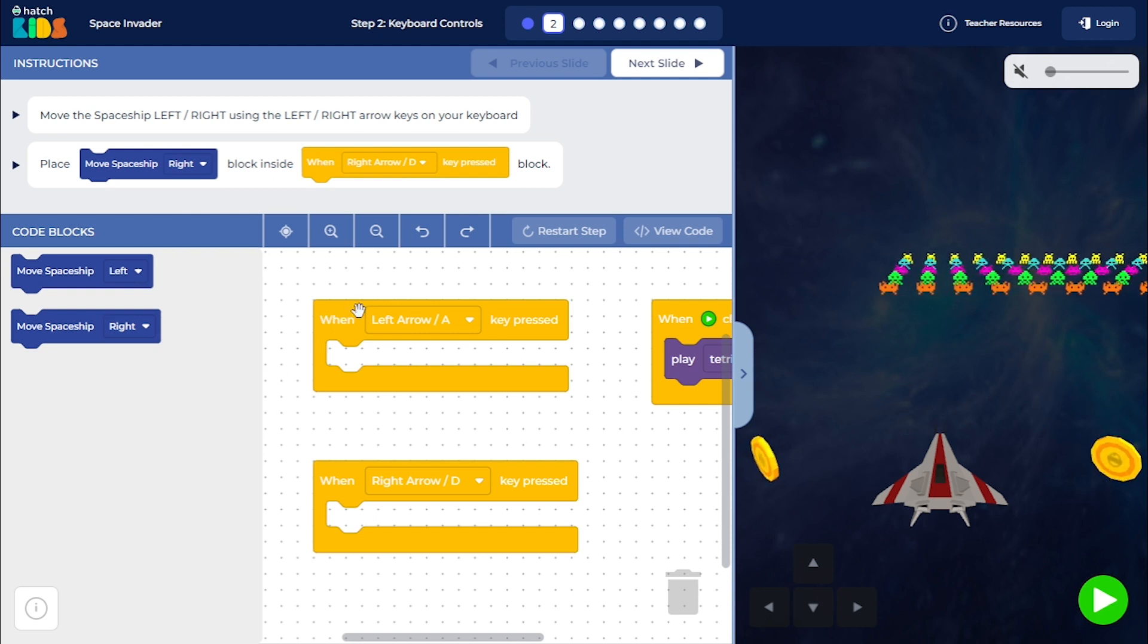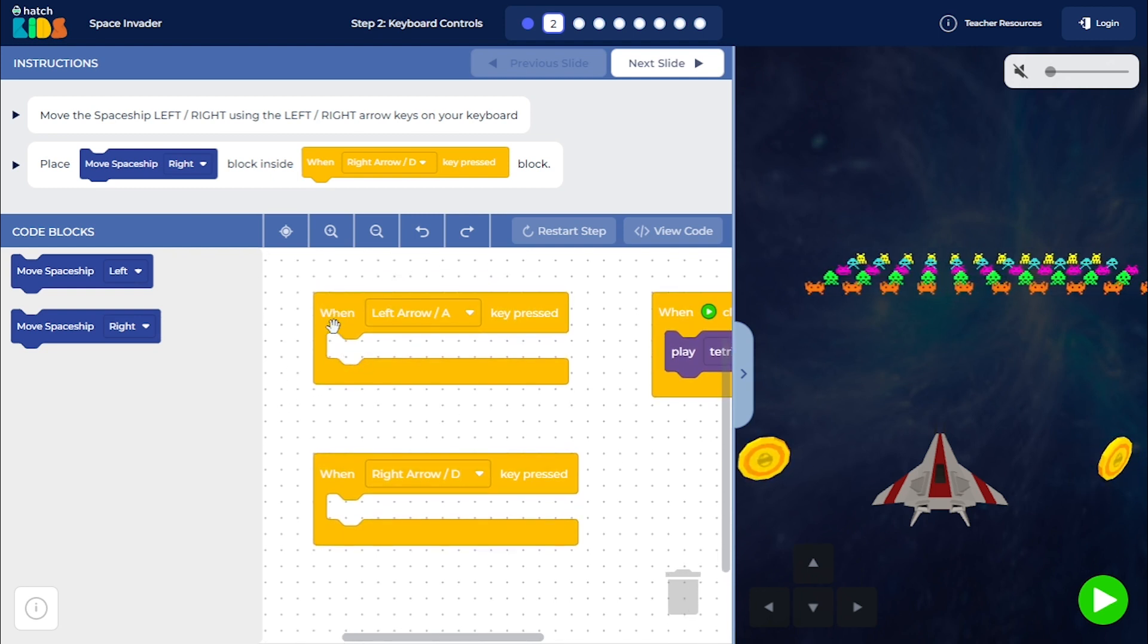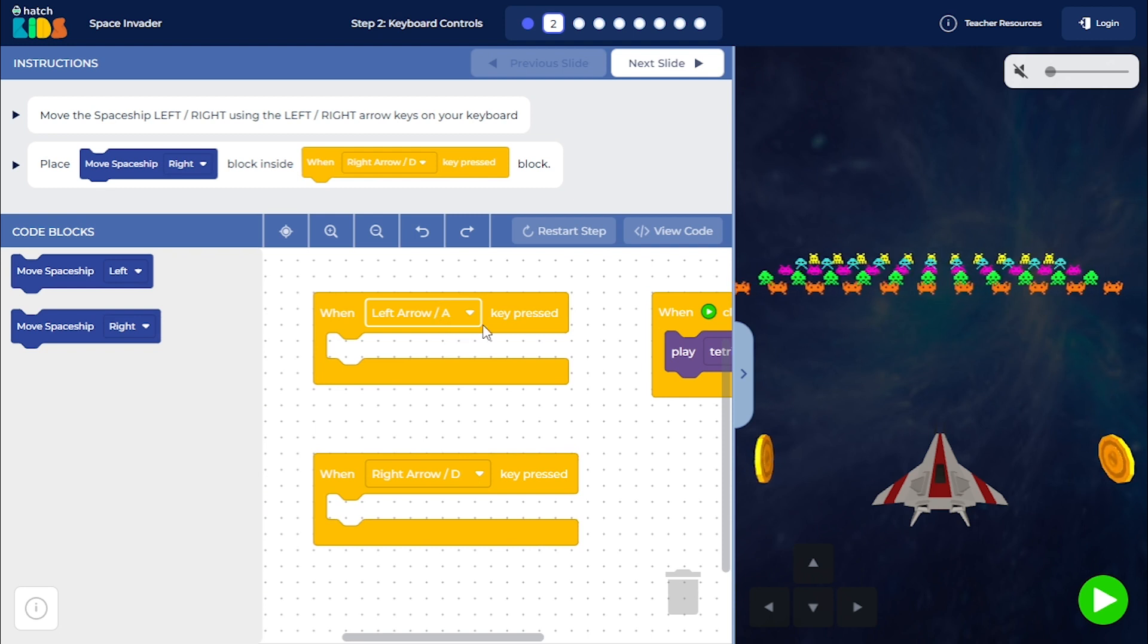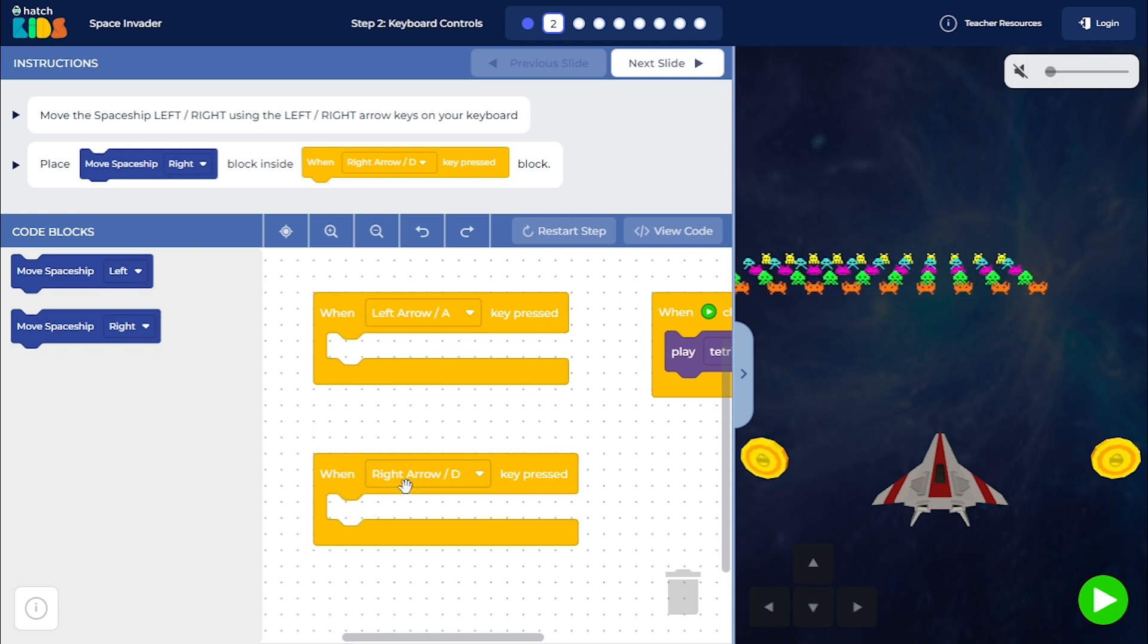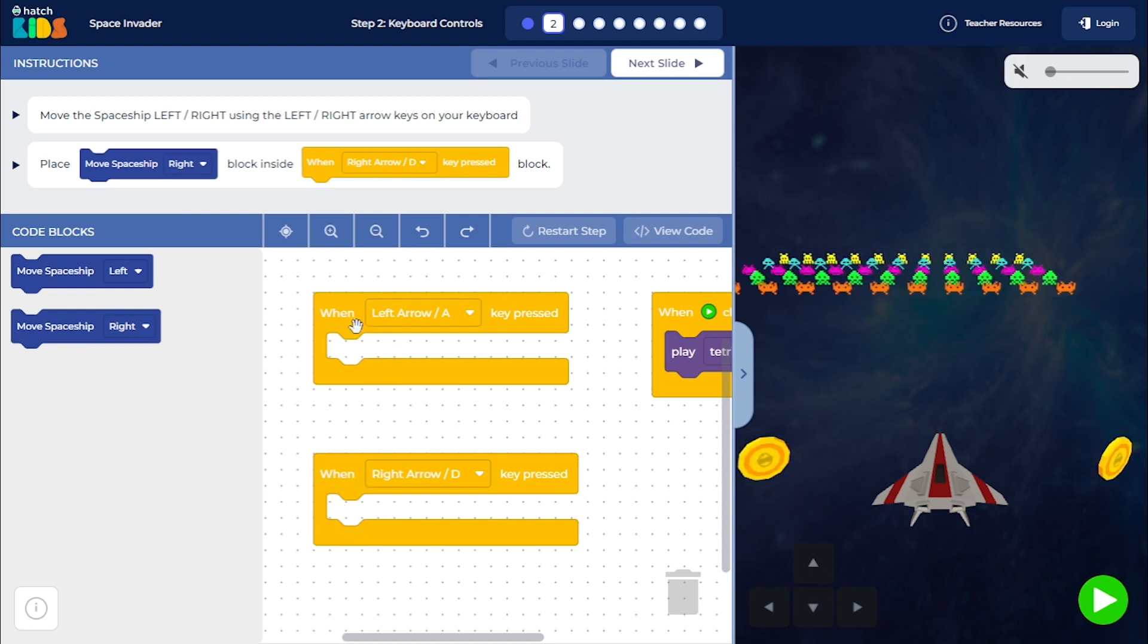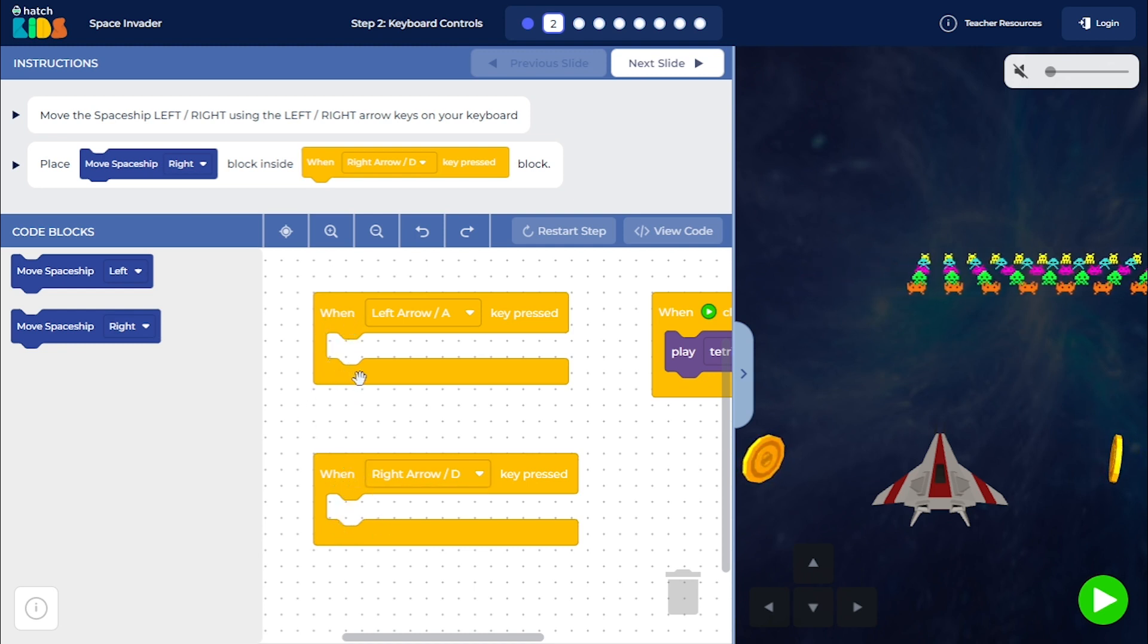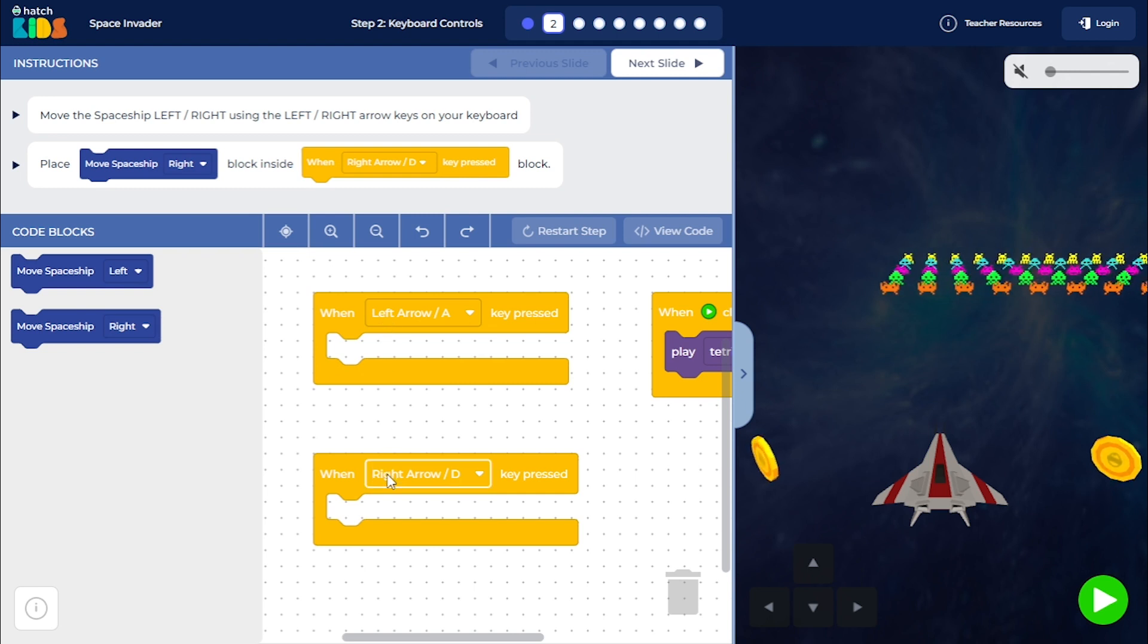You will see we have two new blocks here. When left arrow or A key is pressed and when right arrow or B key is pressed. Both of them have empty spaces inside of them. So whatever block you place inside these blocks, that's the activity that's going to happen when you press these two arrow keys.